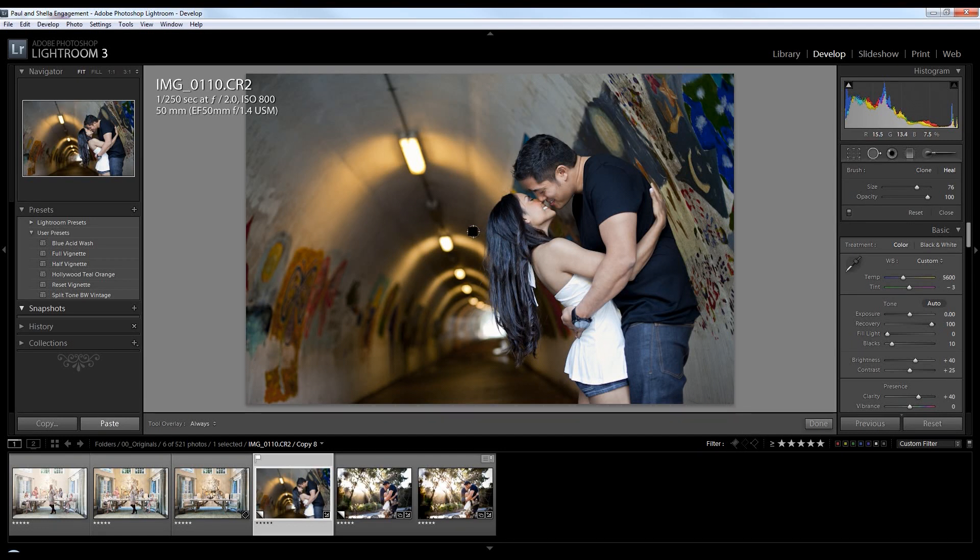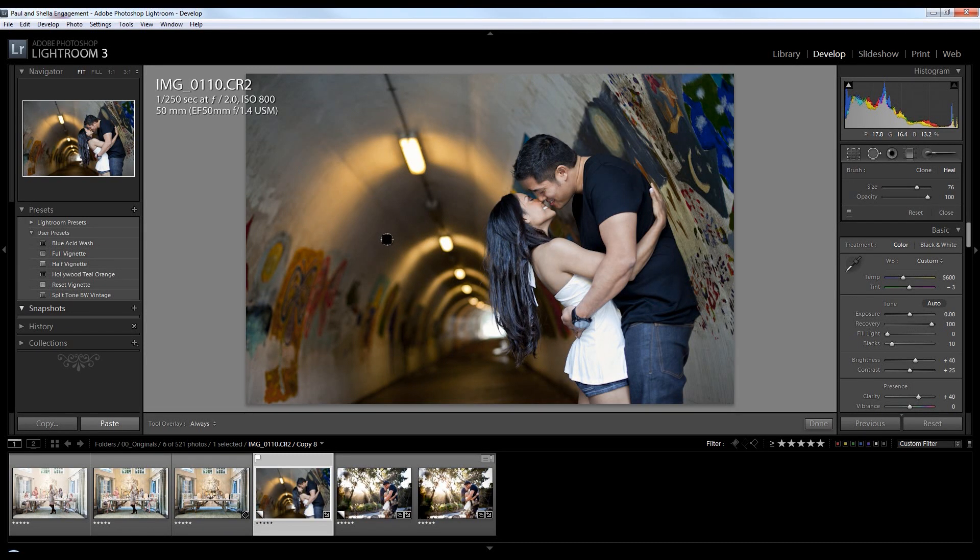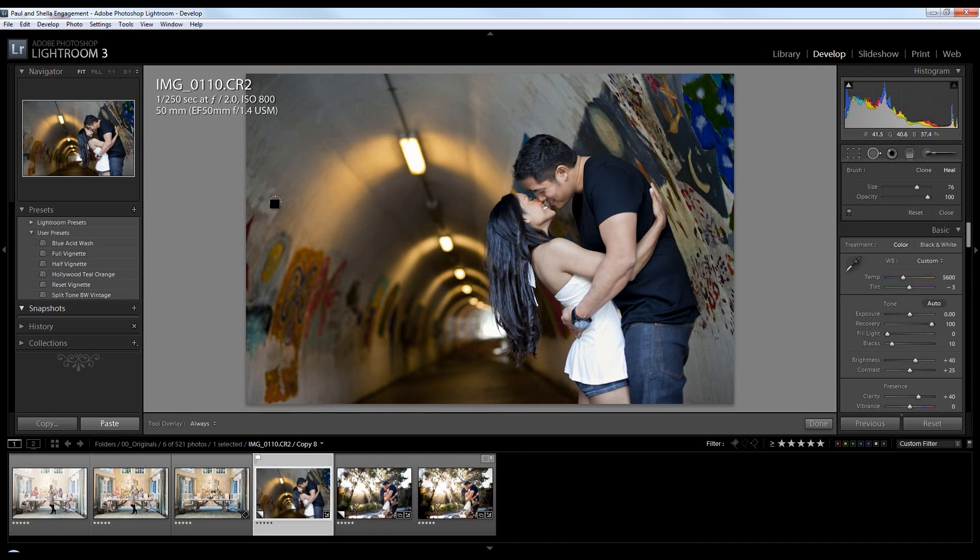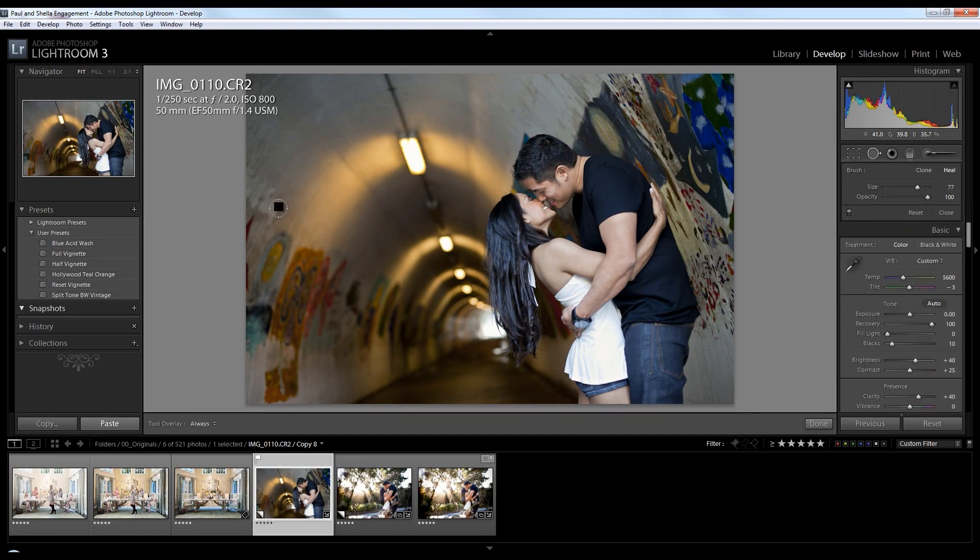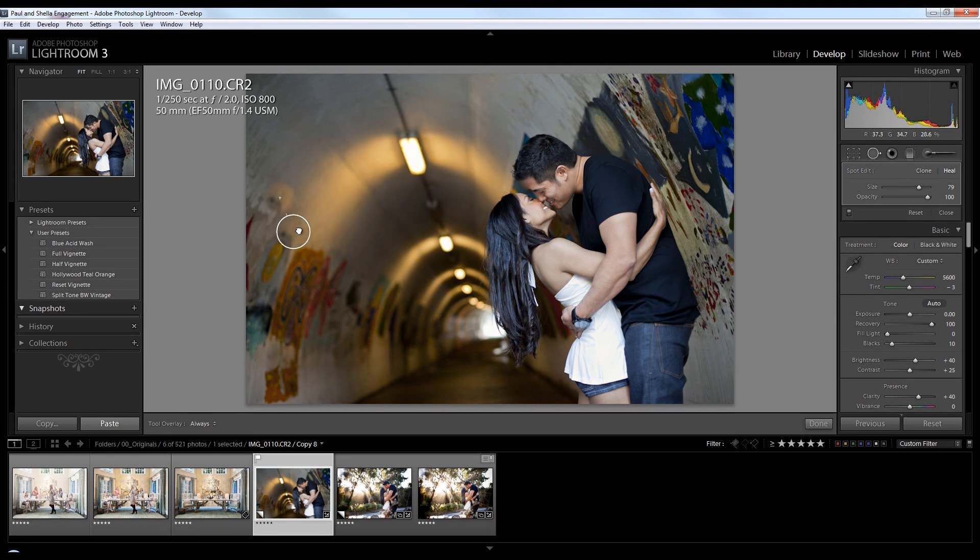Now the spot removal tool is powerful in Lightroom but it's not powerful enough to deal with large areas. For example, if I wanted to remove this little area of graffiti that doesn't quite fit in with the rest of the wall art, well the spot removal tool doesn't really do that great of a job of it.